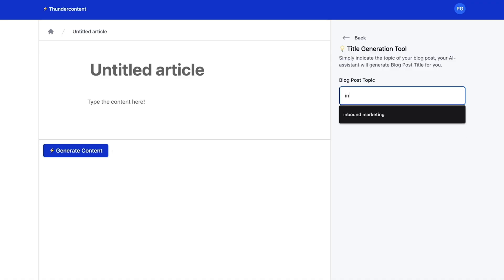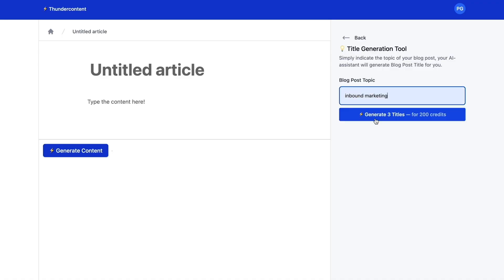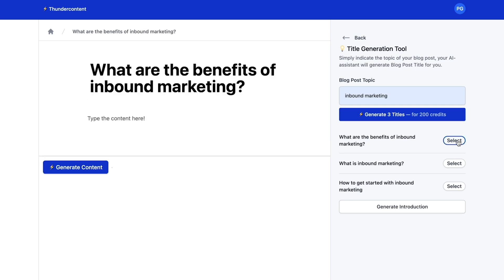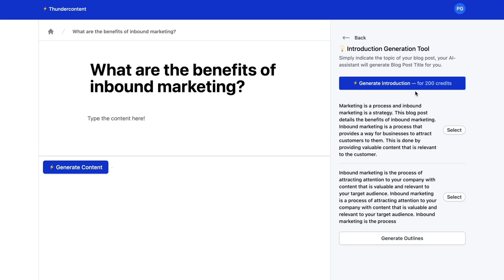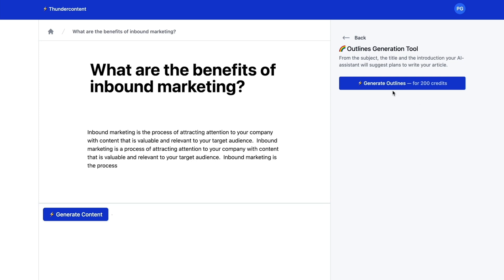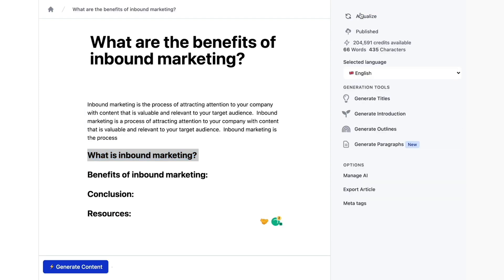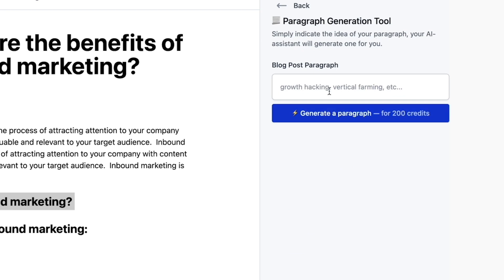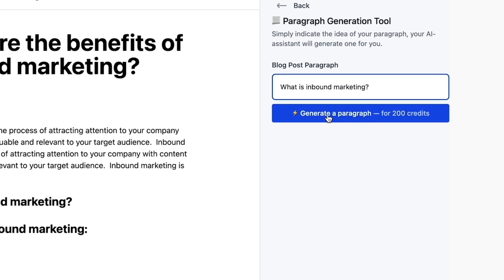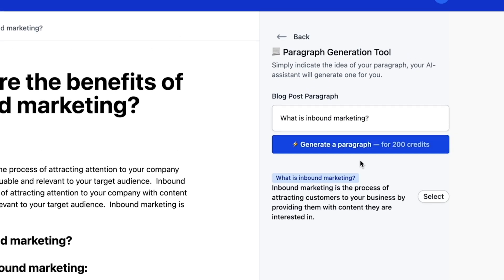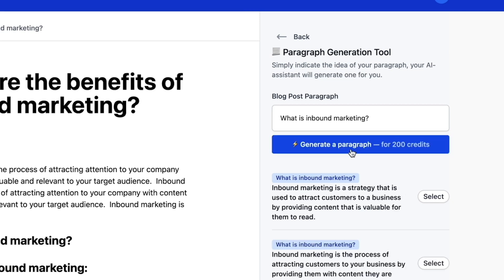Step two: get started with generators. First, use the title generator where you enter the main keyword you want to rank for. Move into the introduction generator and Thunder Content creates an intro for you based on that title. From there, grab an outline and head over to the paragraph generator. Copy one of the H2s that you got from the outline, paste it into the little box, and kablam — now you've got paragraphs. Pretty cool, right?